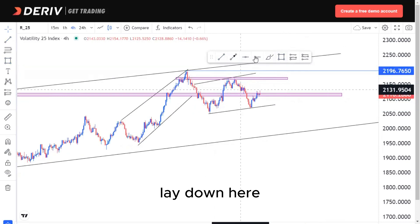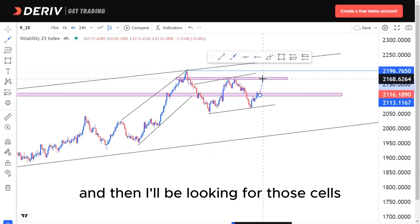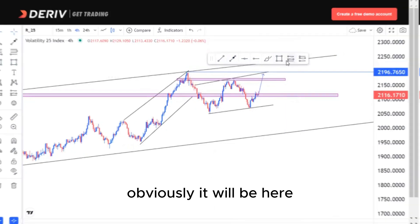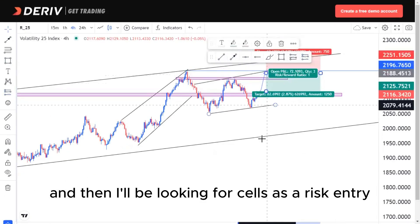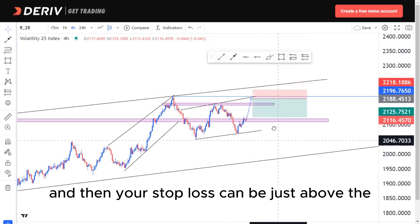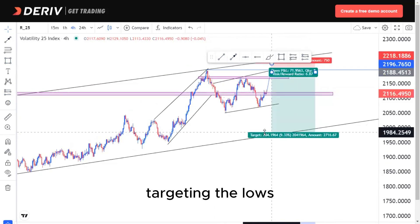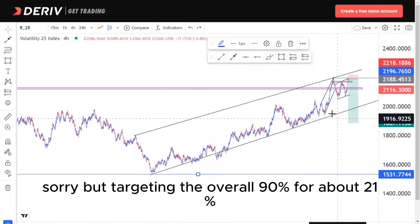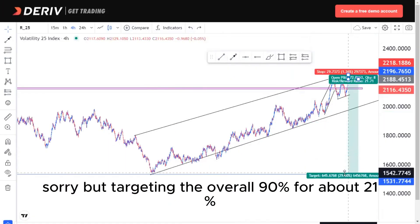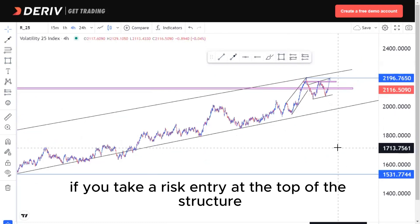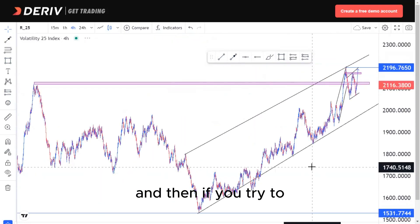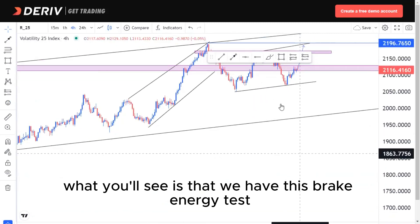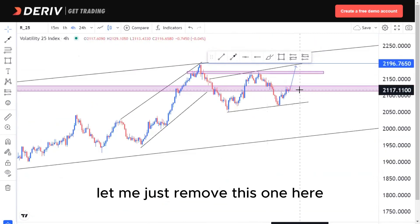If we create the third touch of the structure, that's where we look for sells as a risk entry, with the stop loss just above that area. You're targeting the lows — targeting the overall 90% for about 21% if you take a risk entry at the top of the structure. If you try to refine this zone, you'll see we have a break and retest around this point.